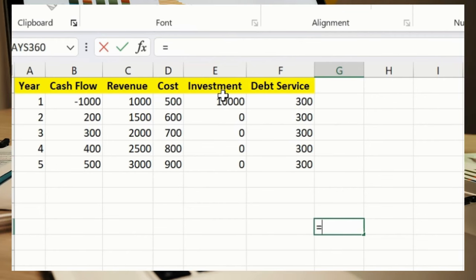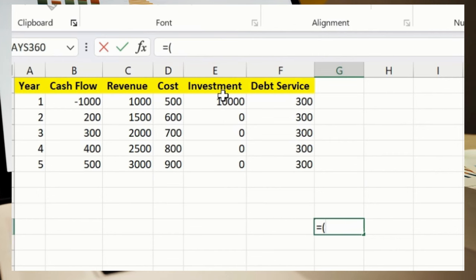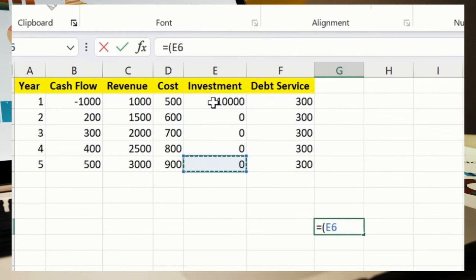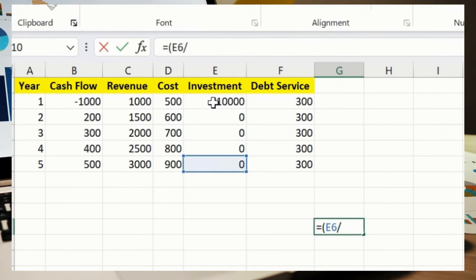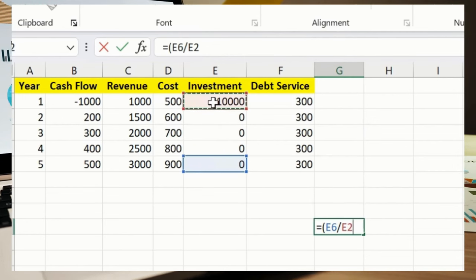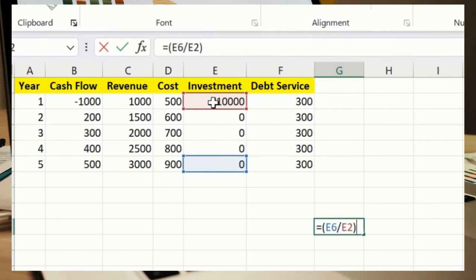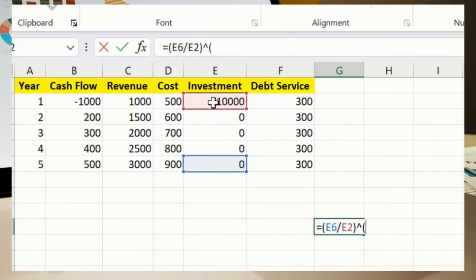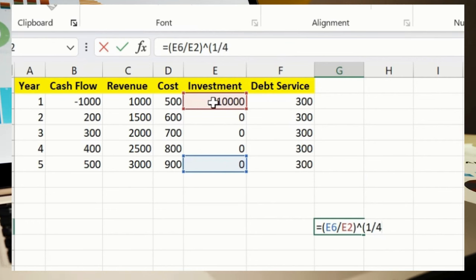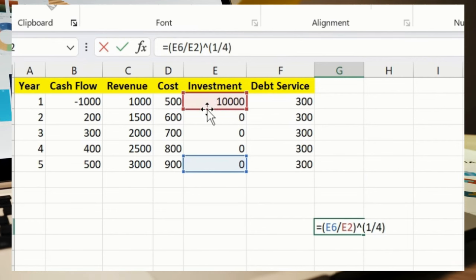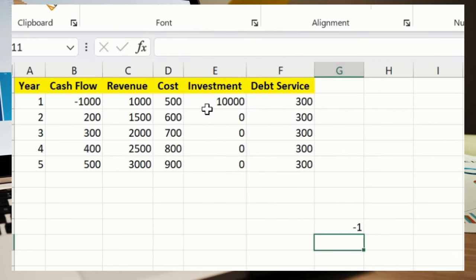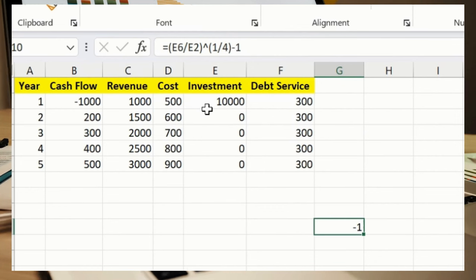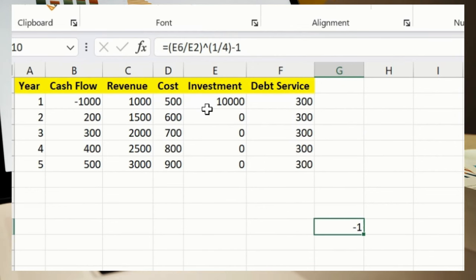E6 first. I'll say equals sign, and then bracket open, E6, for me E6 is this, divided by E2. And then this particular sign, I will say 1 by 4, bracket close, minus 1. So this is the result which we got. This will help you to understand the compound annual growth rate over four years.